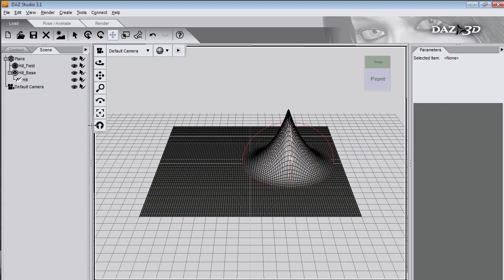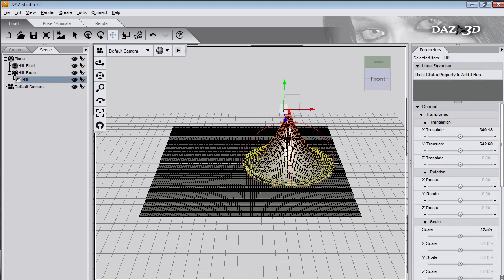It'll take you about half an hour of scaling and rotating and translating both the field and the deformer itself to get a feel of how you move the mesh with the deformer and move the field of influence with the deformer field.